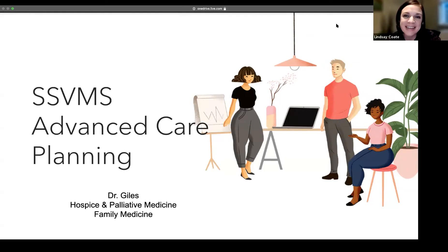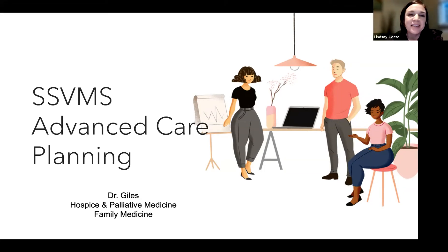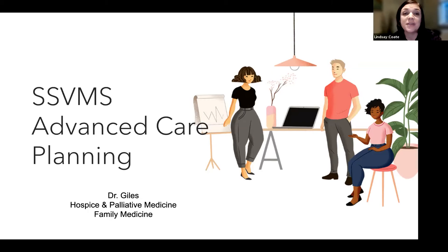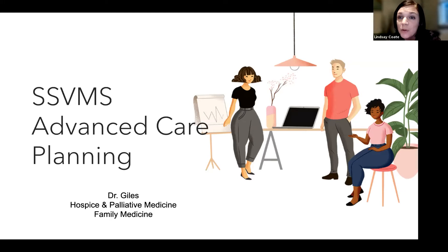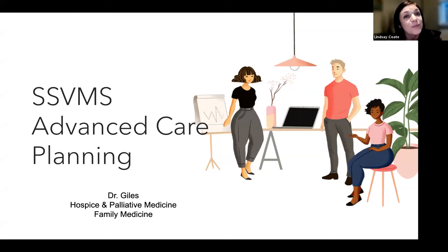Now, without further ado, I'd like to introduce our first speaker tonight. Dr. Elizabeth, or Lizzie Giles, is a hospice and palliative care specialist in the Sacramento area, who is also a board-certified family medicine physician. With over 10 years of experience, she serves as the medical director at YOLO Hospice, where one of her goals is to change the perception of hospice care from a loss to an opportunity to provide comfort in an often frightening situation.